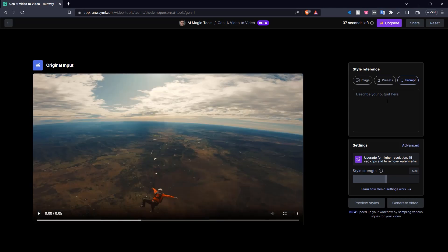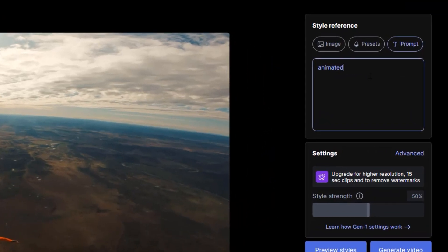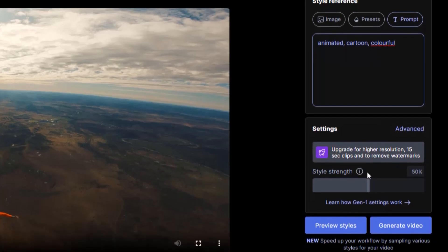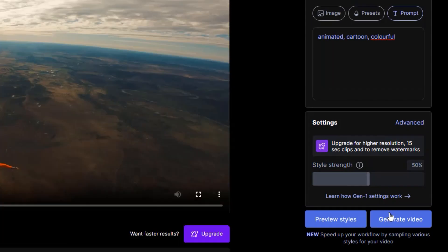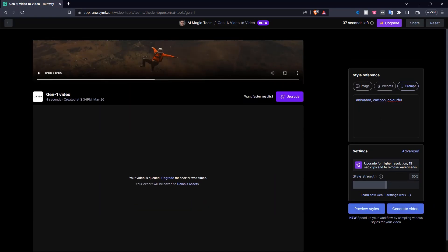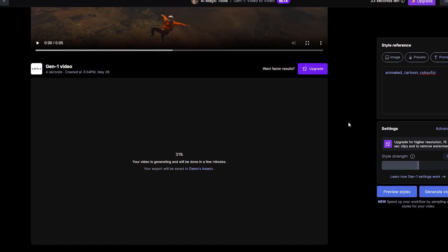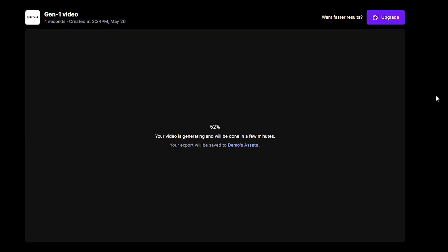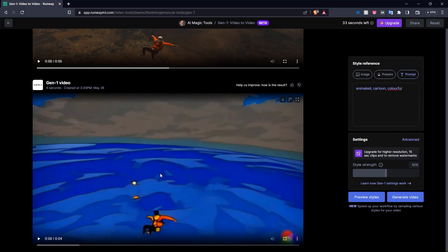So here right now it's just a regular video of guys skydiving. So what we're going to do is put in a prompt. Let's say we want it to look a little bit animated, a little bit cartoonish. So let's say animated, cartoon, colorful. And then we come down here, we can see style strength. We can increase and decrease if you want to, and we'll click generate video. So now our video is queued and it is going to be generated in a few seconds. And there we go. Here is our result.